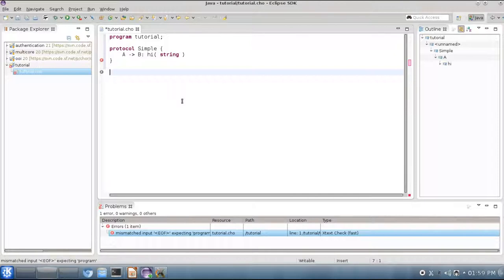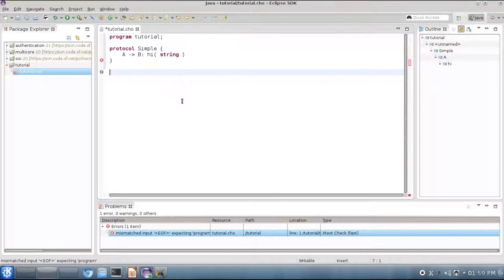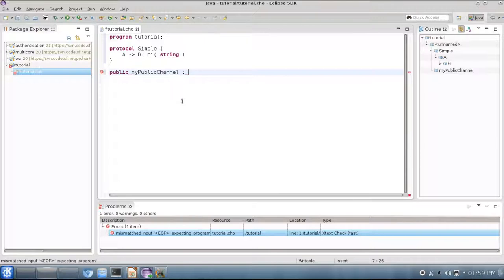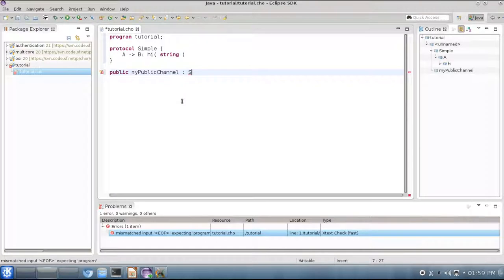Next, we want to write an implementation. Protocols are implemented by writing sessions, and sessions are created through public URLs called public channels. This is similar to web application programming. So we can create a public channel using the public keyword, give it a name, my public channel here, and then we can declare the protocol type that this public channel will follow in the sessions that are created through it. We can also use auto-completion from the CHOR IDE.